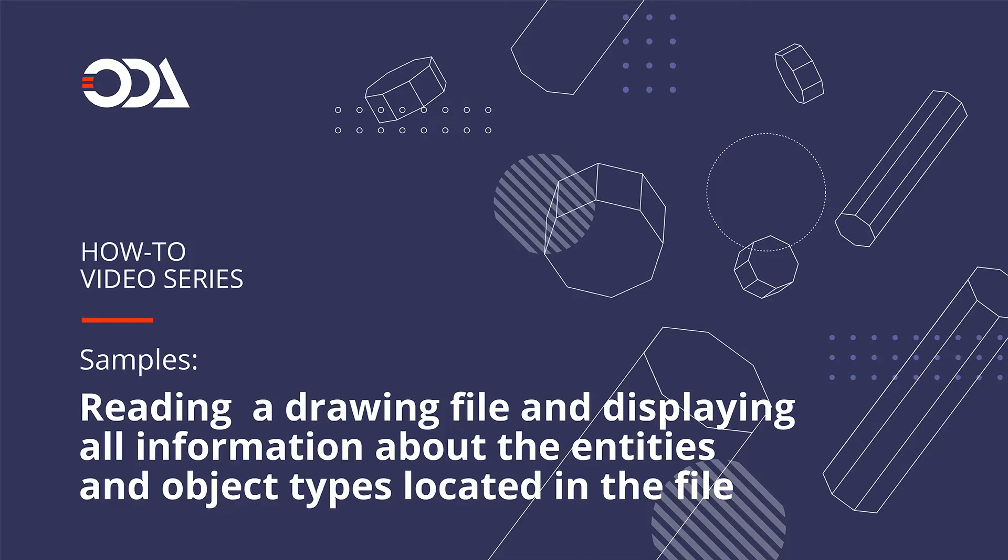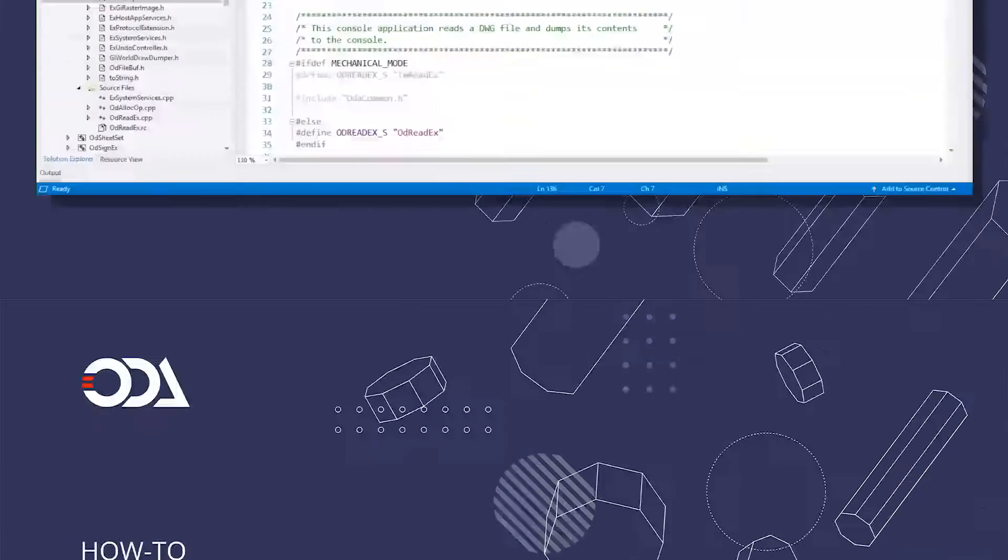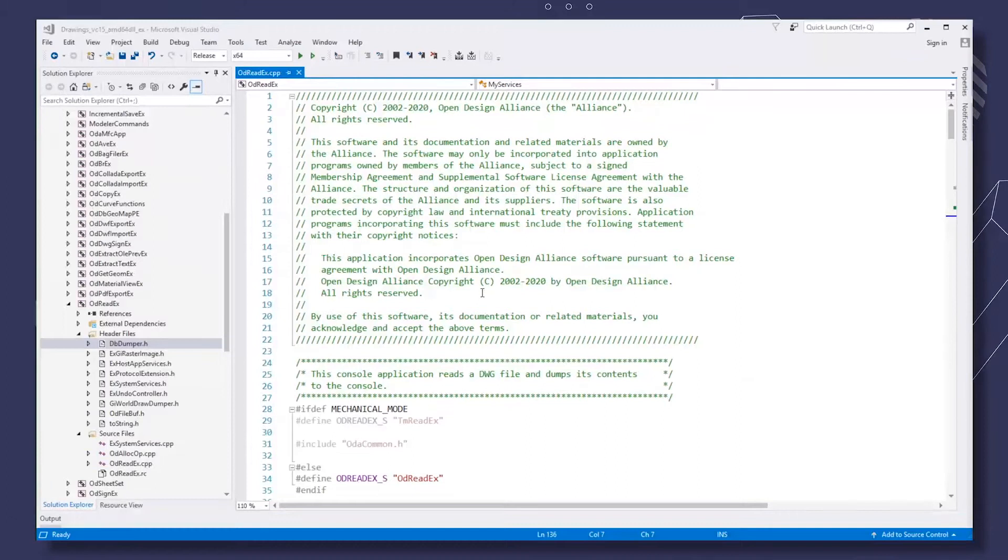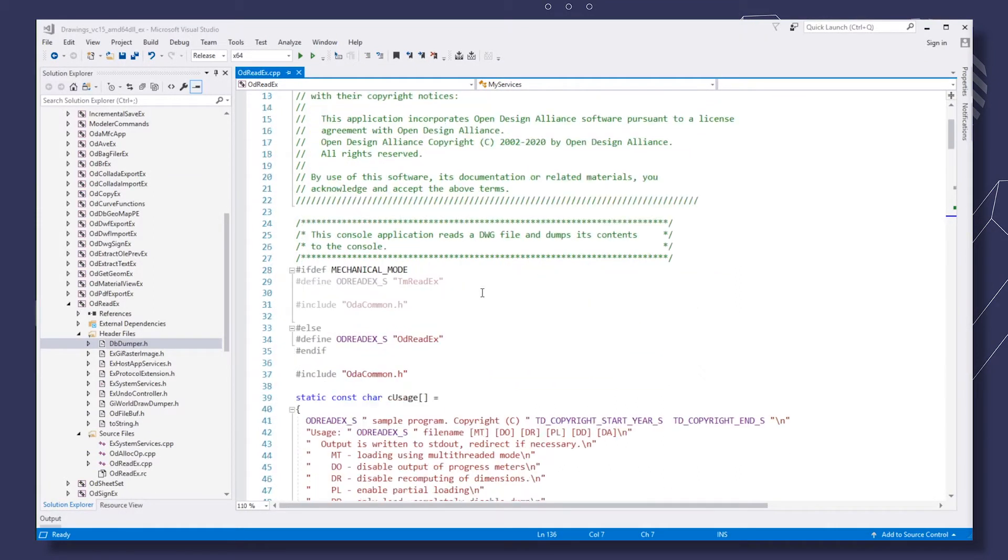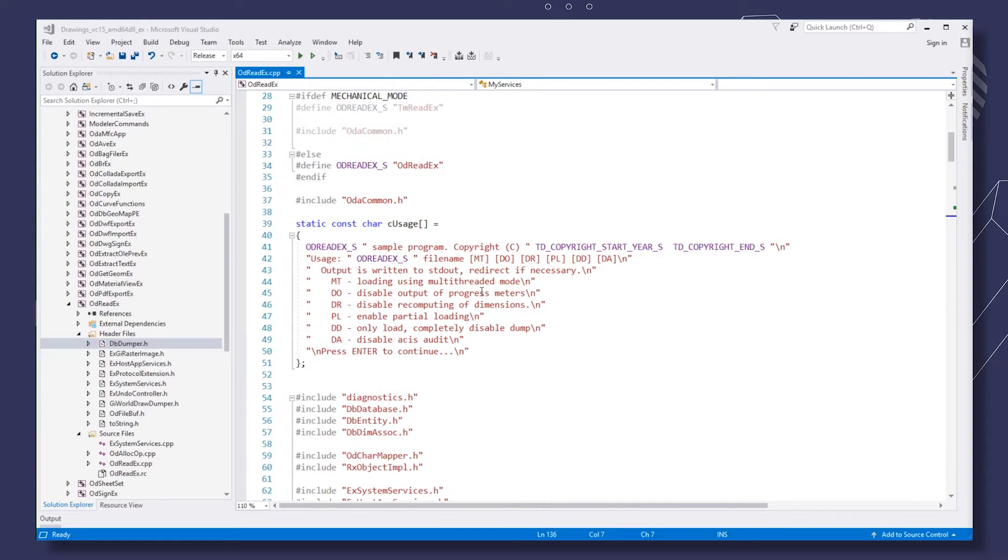Hello, this sample application reads a file and dumps its content to the console. The calling sequence is odreadex with the drawing file name. There's also a set of parameters.